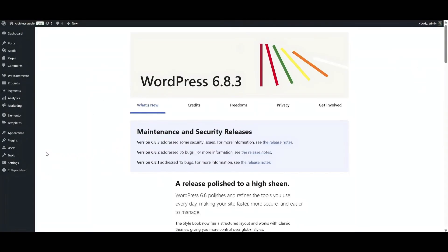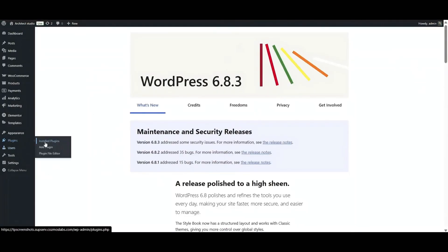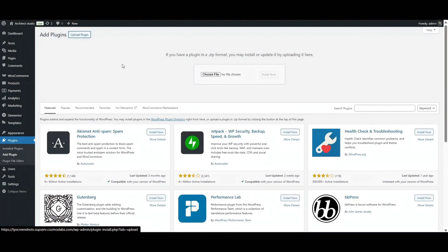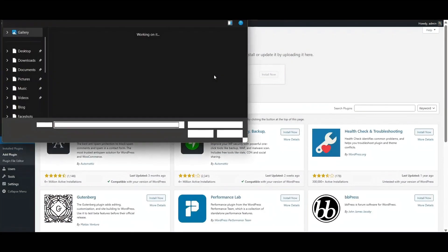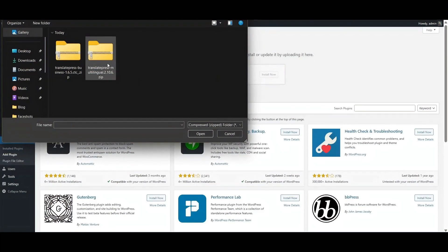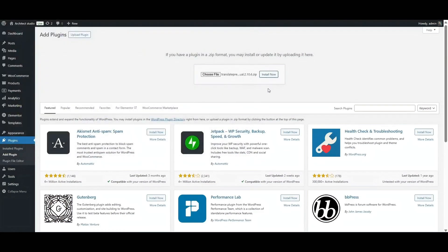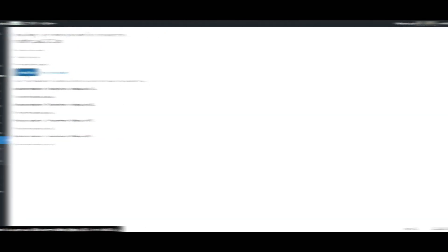Next, go to your WordPress dashboard, navigate to Plugins, Add New, Upload Plugin, and upload the main plugin first. Click Install Now and then Activate. Do the same for the pro version and activate it as well.